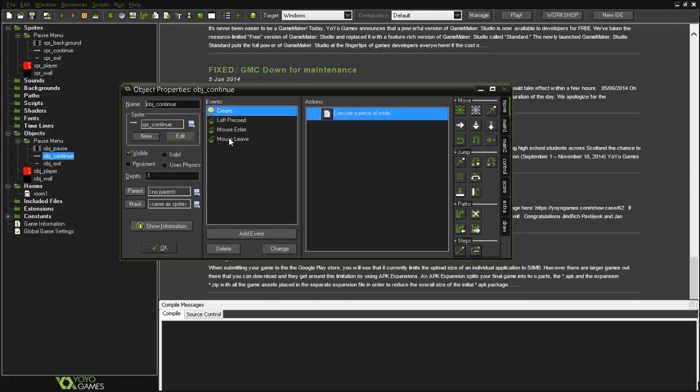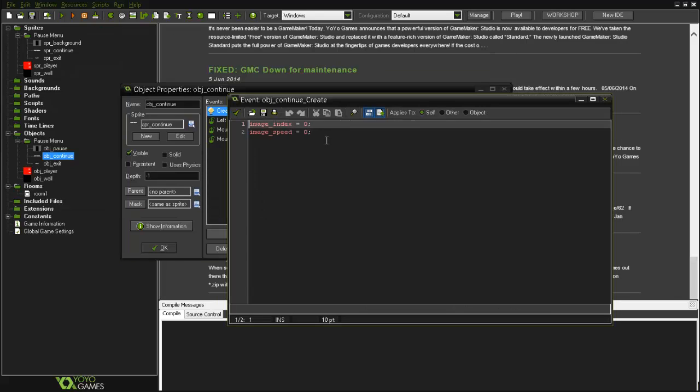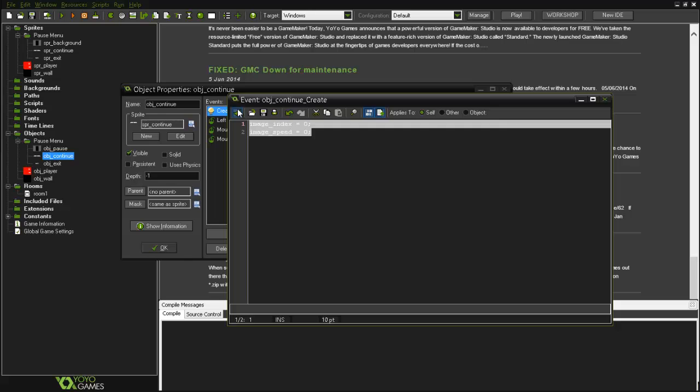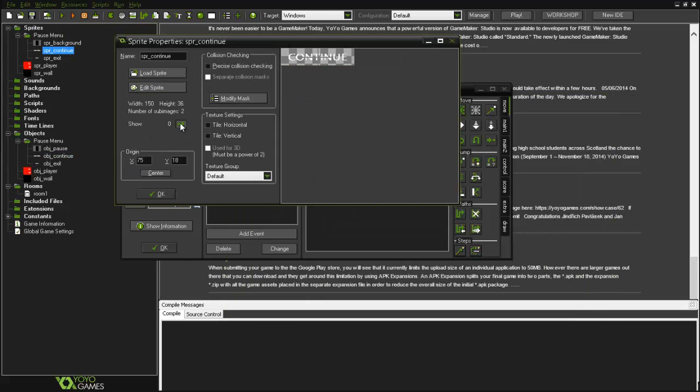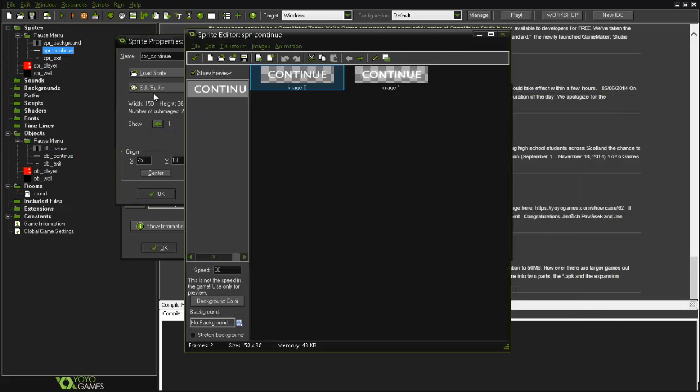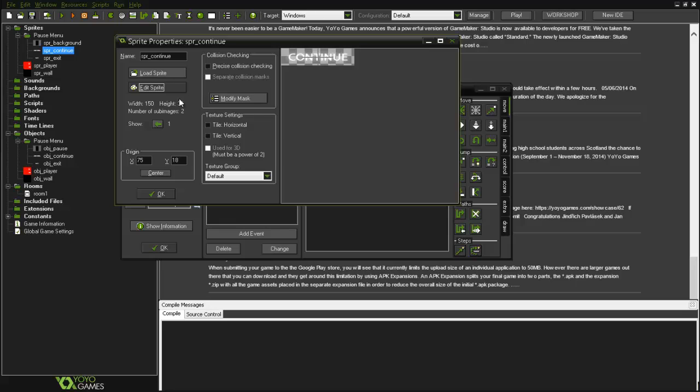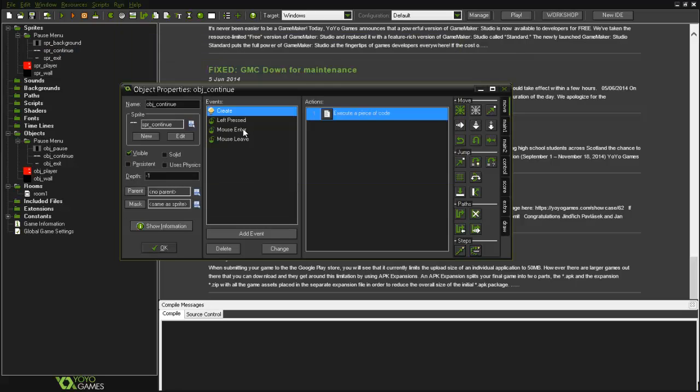Then on the obj_continue, I've got my create event: image_index equals zero, image_speed equals zero, otherwise the sprite will be flashing as you can see here. But we want it off if the mouse is off and on if the mouse is in.